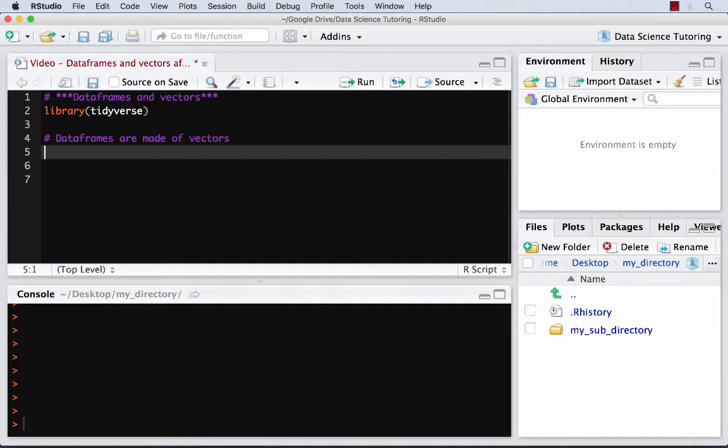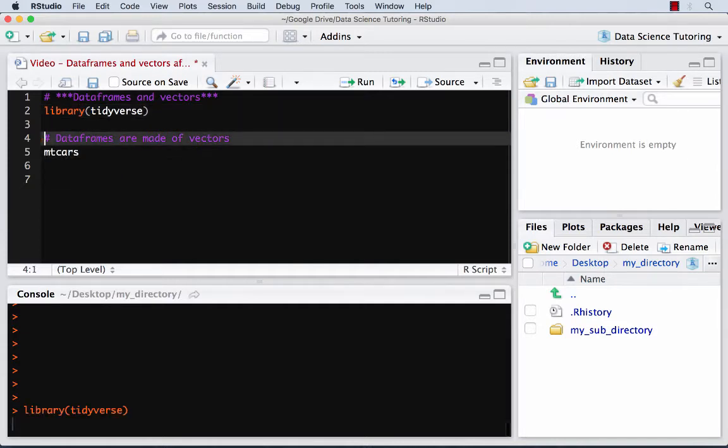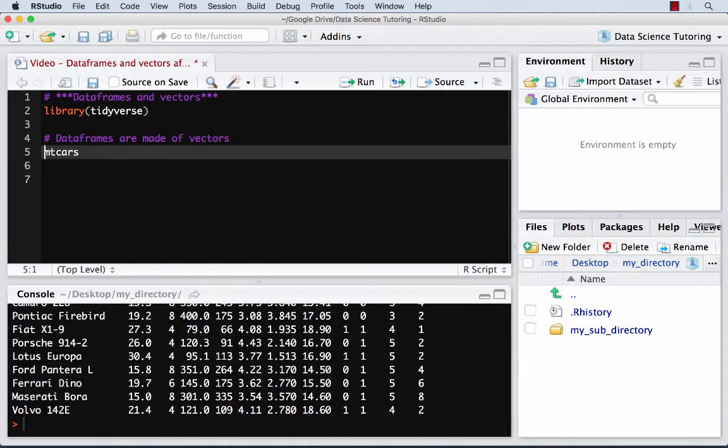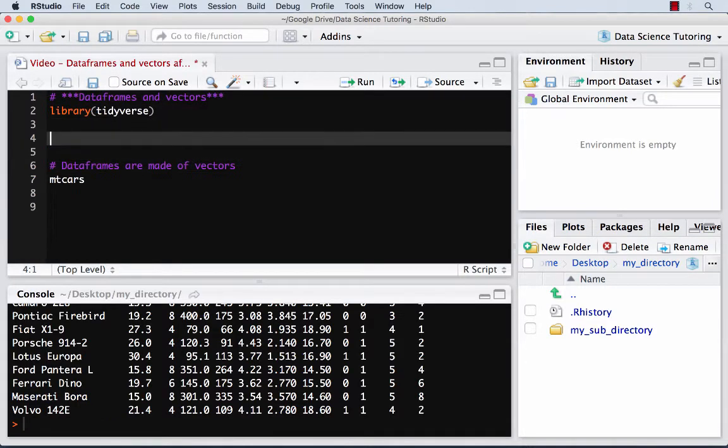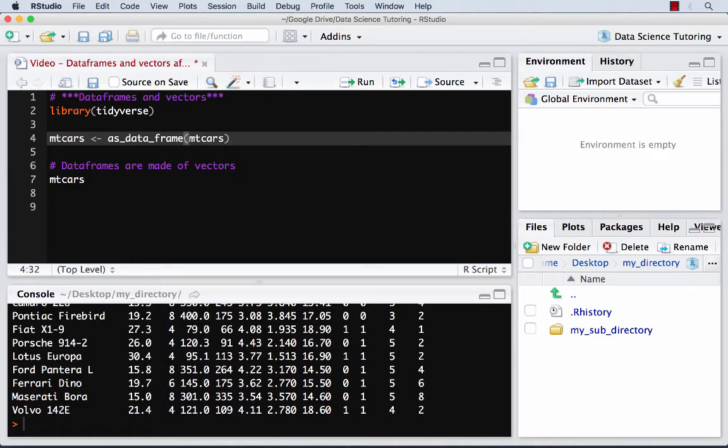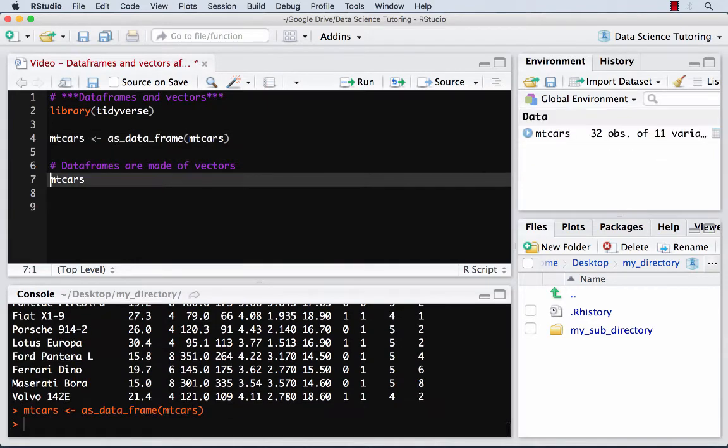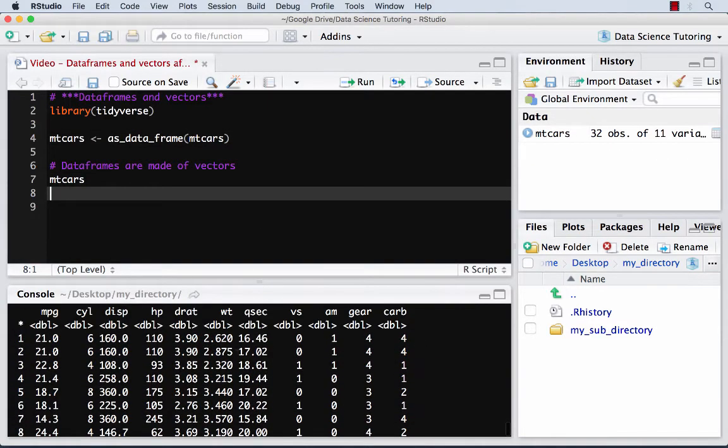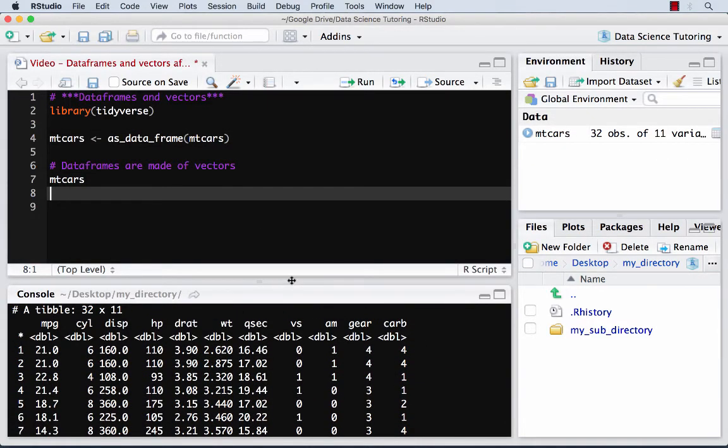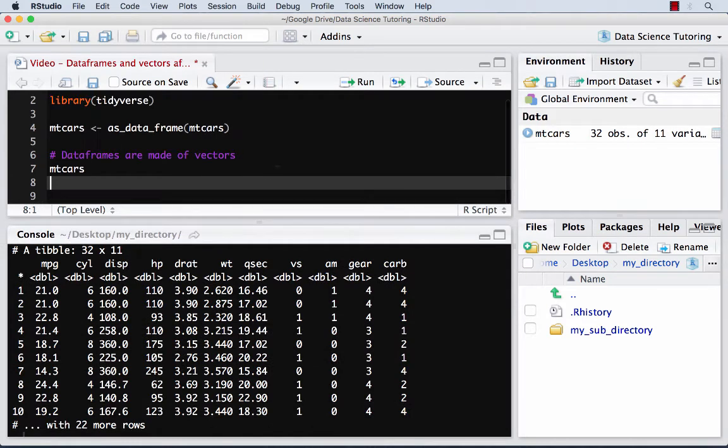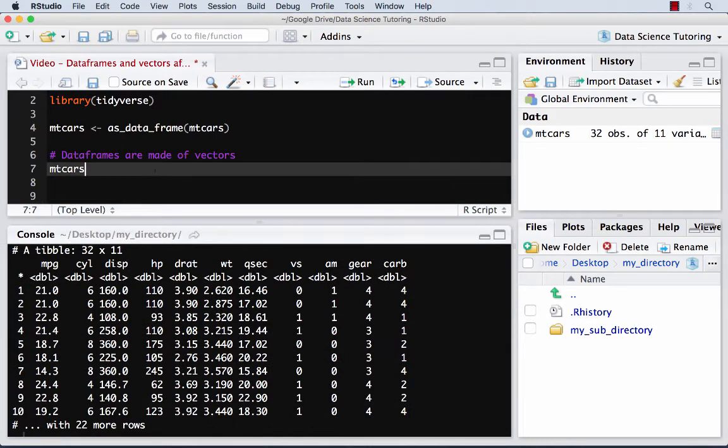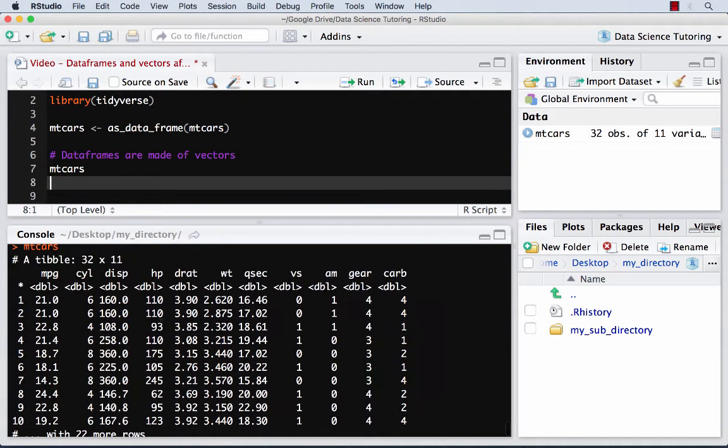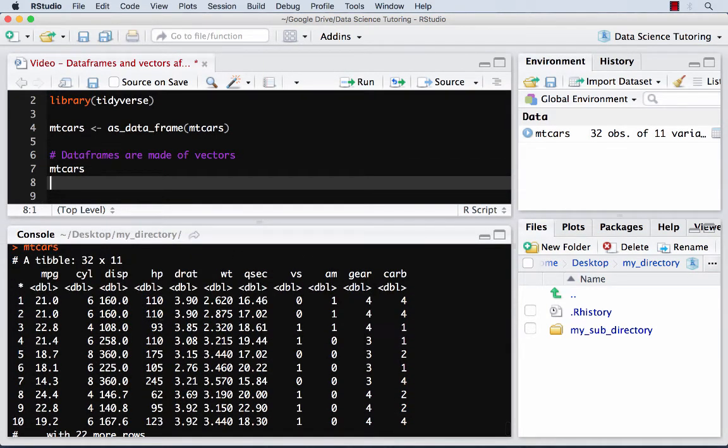So we'll pull up mtcars. First, we're always going to load that tidyverse. And because it makes it look way nicer, I'm going to make mtcars be a data frame. So what that did was it allows me to see everything. And so I have mtcars here, right? And I've got basically 32 rows and 11 columns.